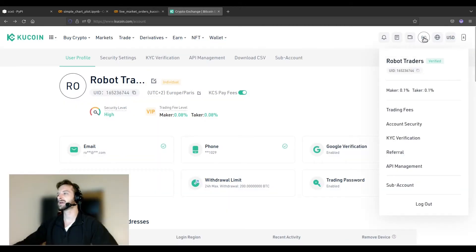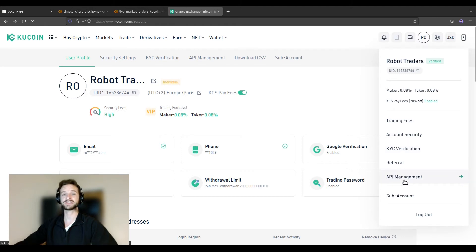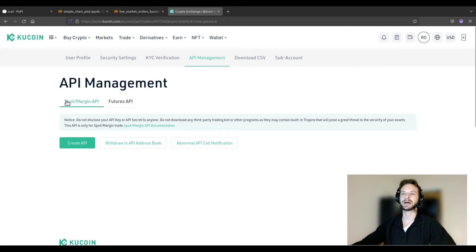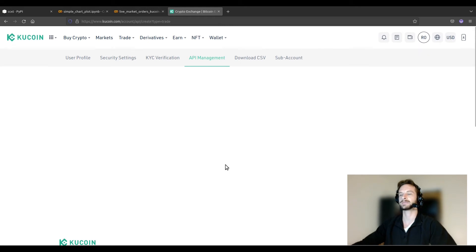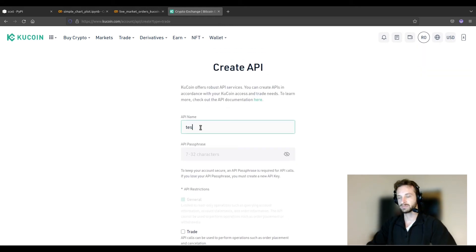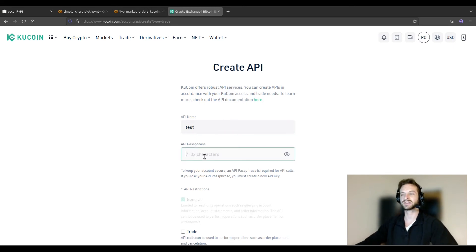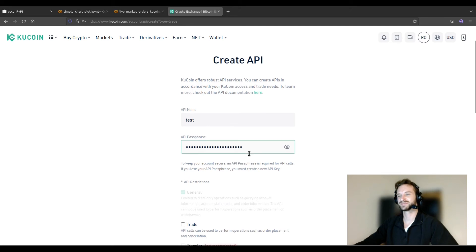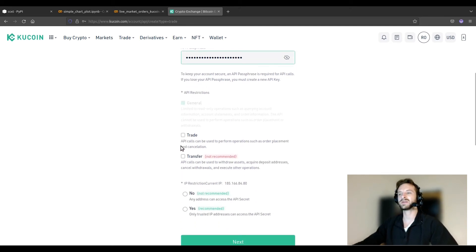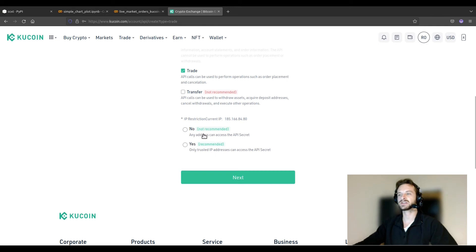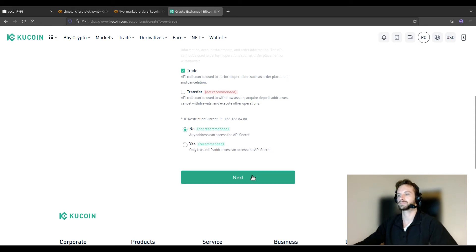Let's go to KuCoin and do that together. You come up here and go to API Management, then click Create API. Note that we are dealing with spot trading and not futures — make sure you're on spot. We click Create API, give it a name such as 'test', then an API passphrase — that's the password — I'll write 'robot traders are the best'. Then we select what to allow: we're only going to enable trade, no transfers. You can add an extra layer of protection by restricting your IP address — I'd recommend it, but for this example I won't.